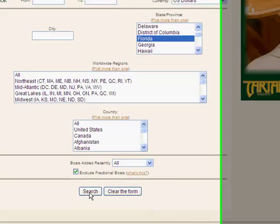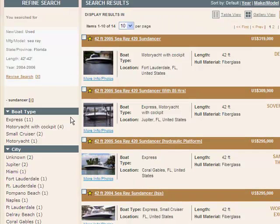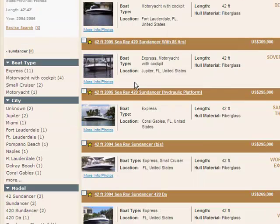Here are our search results in the middle of the screen. As you can see, we've got 1 to 10 displayed of 14 boats. You could change that to 20, and that'll give you a list of all of the Sea Ray Sun Dancers available for sale in Florida in that size range. As we scroll down the screen, I'll give you an example of what is available in the details.